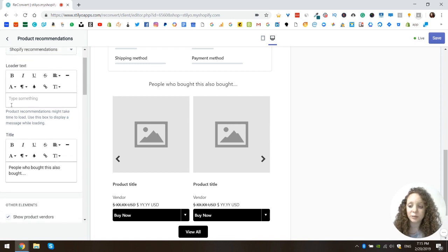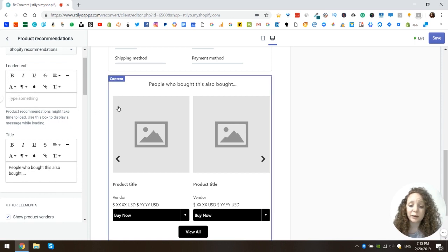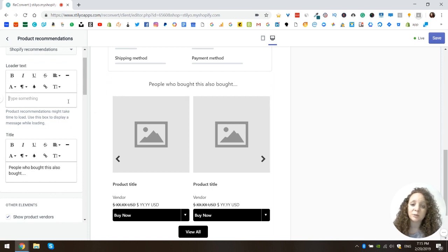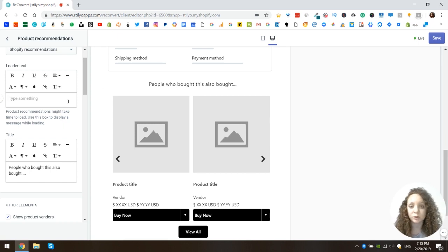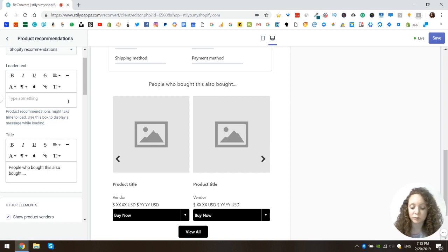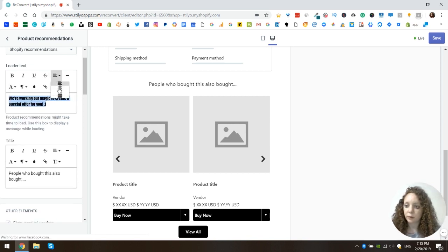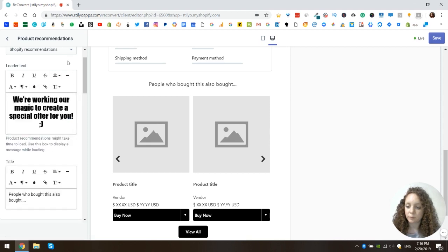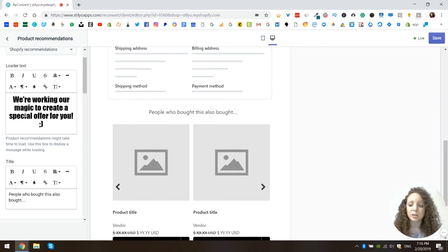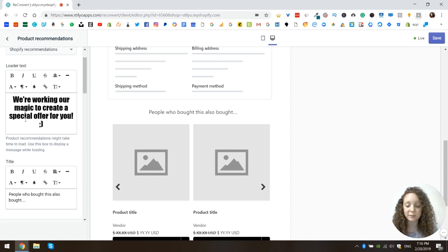The next setting is the loader text. Since we're using dynamic recommendations, the widget can sometimes take a few seconds to load. During this time you can choose to say nothing, say 'wait a few seconds,' or give a customized message to your customers. I chose to show a unique message specific to my brand's tone of voice. We'll only see that once we go to an actual thank you page.